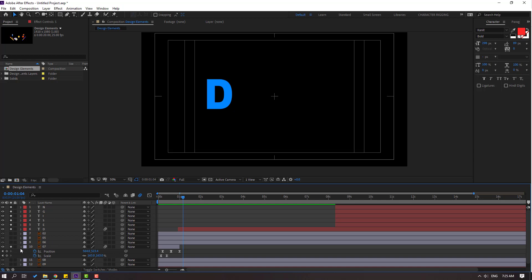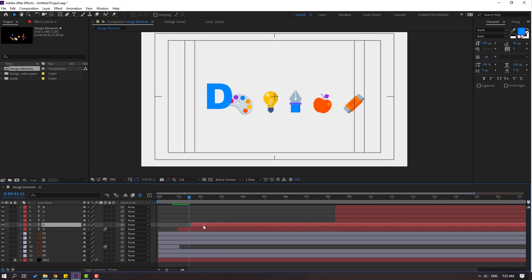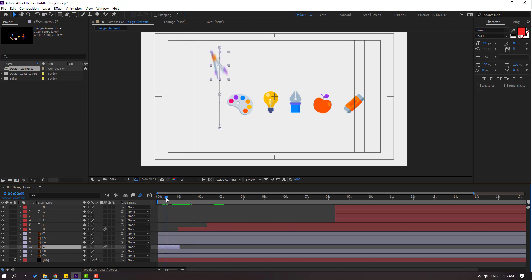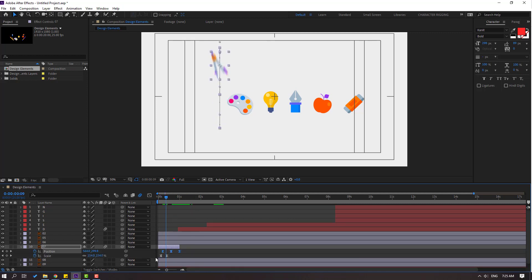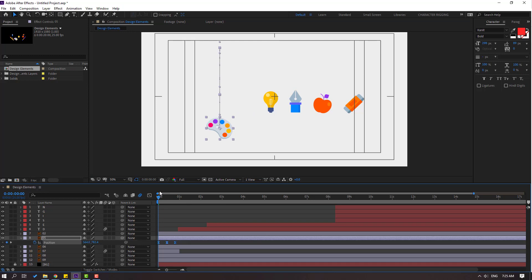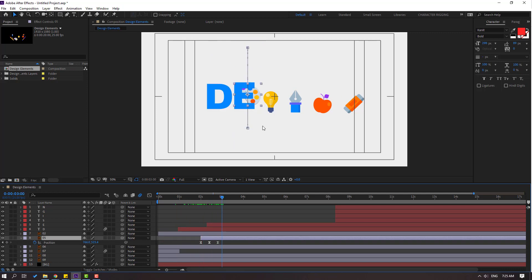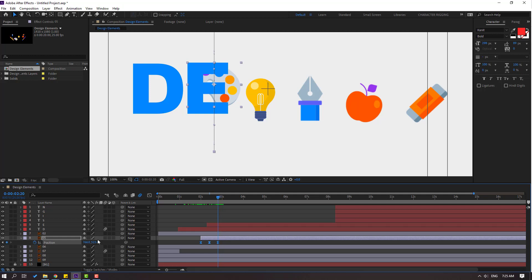Un-solo all layers. Select layer 'a' and move to left. Select layer 7, press U to reveal keyframes, select the position keyframes, Ctrl+C, select this layer, go to the first second, Ctrl+V, press P, go to the last keyframe, and move to right. Select layer, move to right, preview the timing. Select the three keyframes again and move to left.